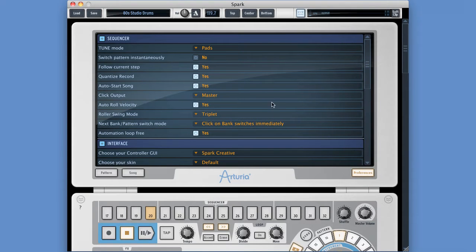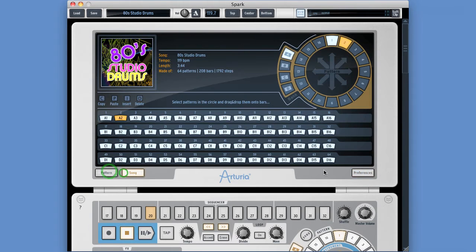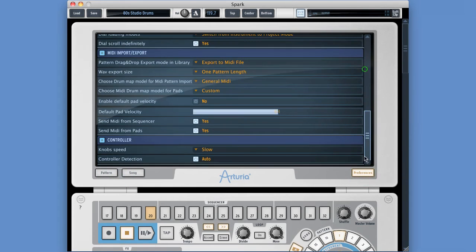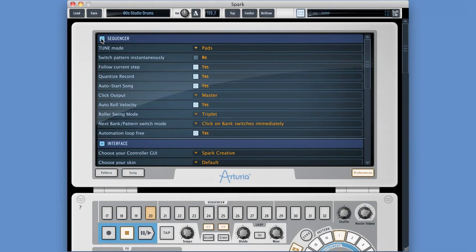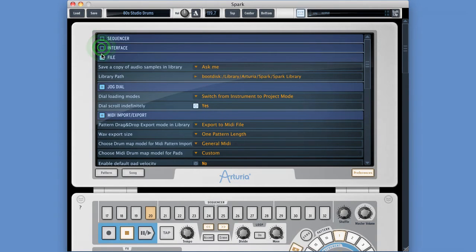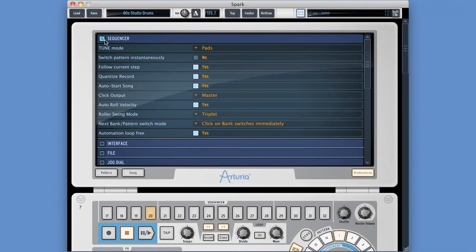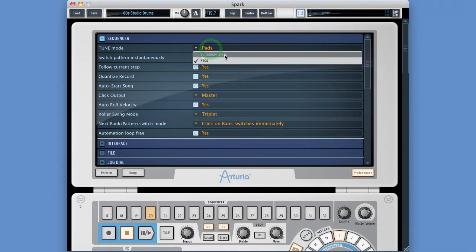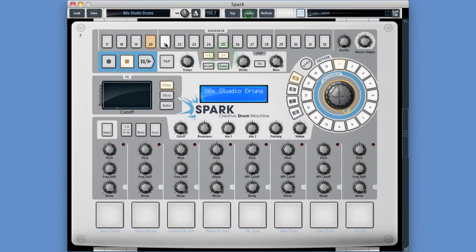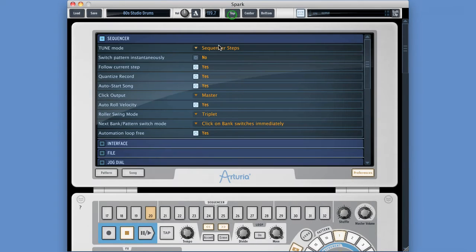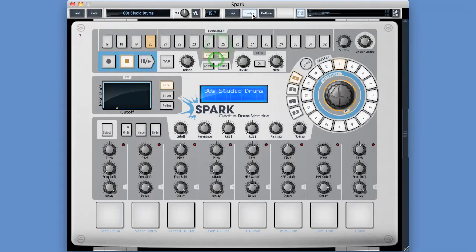Let's check out the Spark preferences - the last area in the top part of Spark. They've got a plus icon next to each one; we can expand or contract them. Let's contract them all and look at them one by one, starting with the sequencer. Tune mode by default is set to 'sequencer steps', which means when you put Spark into tune mode the buttons along the top become note pitch buttons you can use to play the instrument by pitch. If we set this to 'pads', then in the center area when we go into tune mode the buttons along the top and the pads allow us to play the instrument pitched.